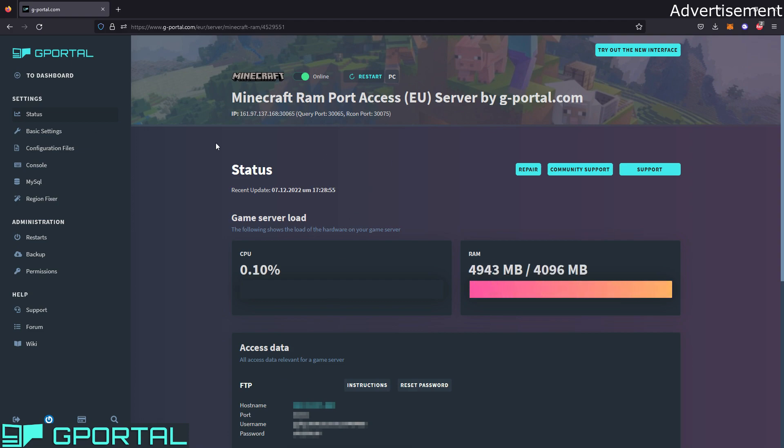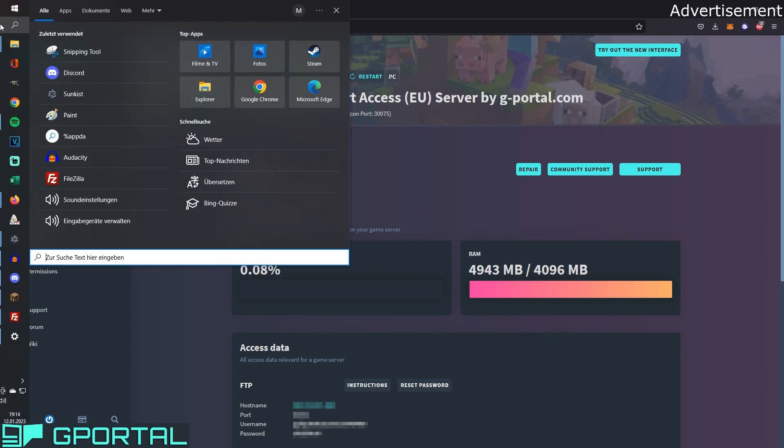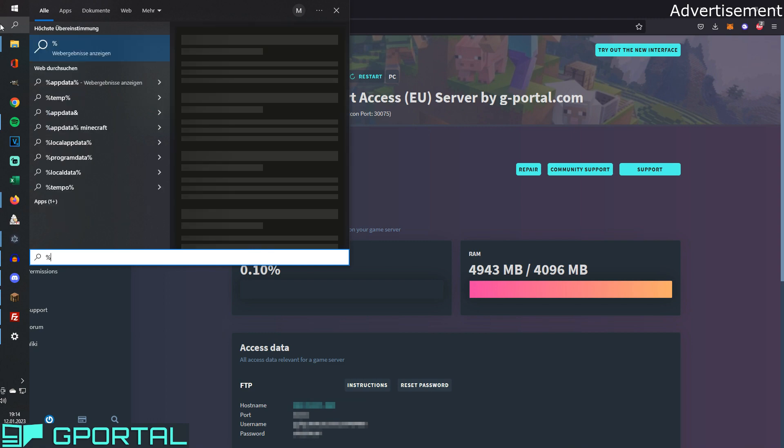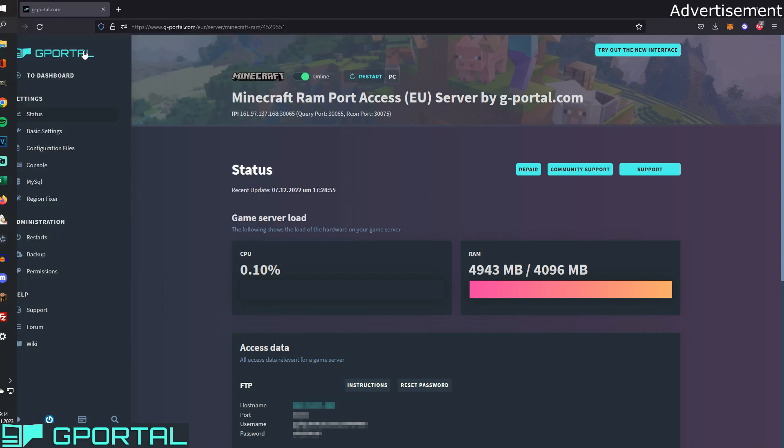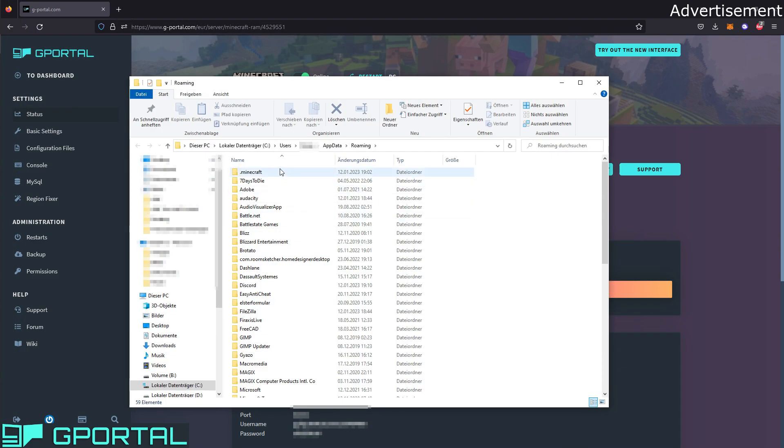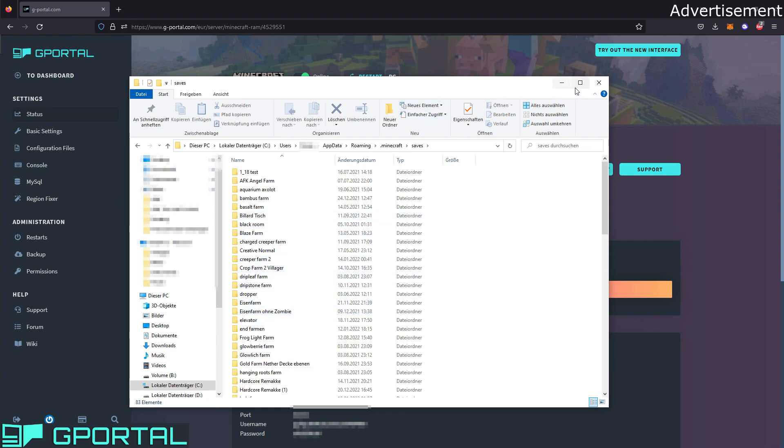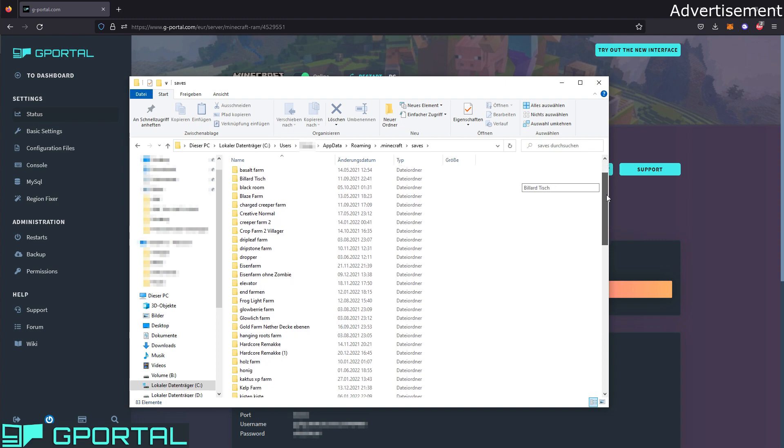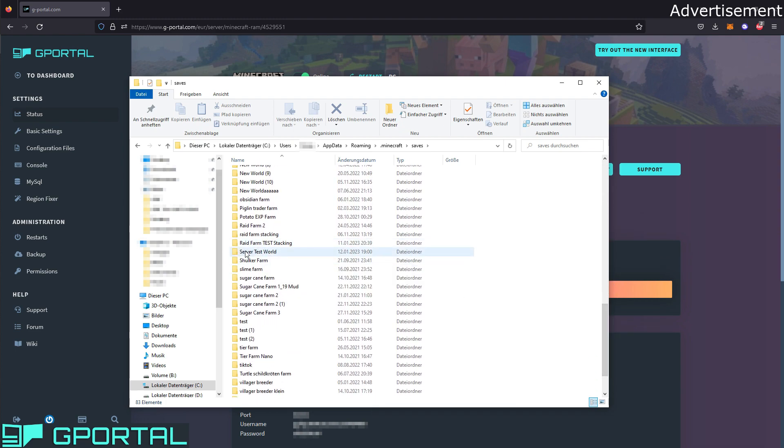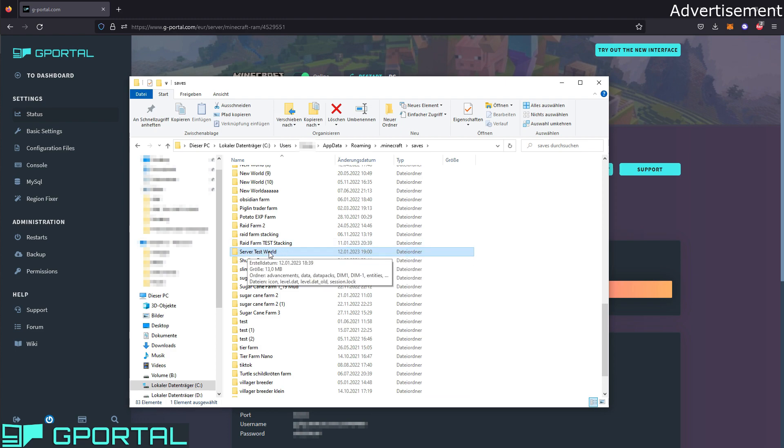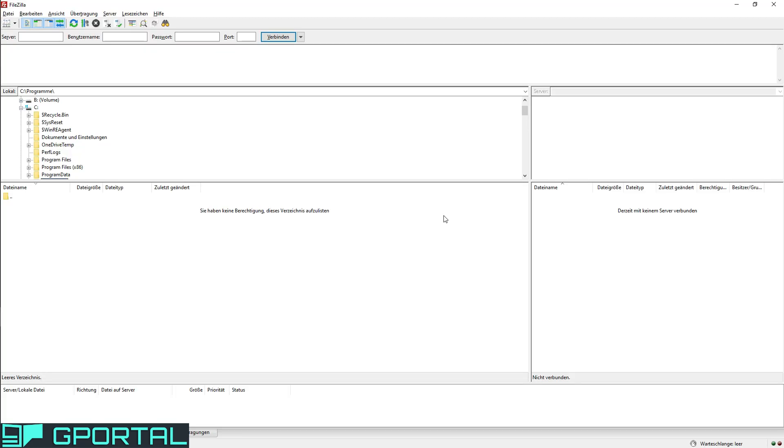We start by getting our world file. We need to go into our search for that. Go into your search, type in percent app data like I do right now, and open this folder here. Then we go into the Minecraft folder, saves. And here you will have all of your worlds you have created on your single player Minecraft. For me, there are so many worlds because I'm creating a new world for every farm I'm building. I named the world I want to test that you have seen in the beginning server test world. Now we have to save it somewhere, for example on the desktop. I will make a folder on the desktop real quick and put the world into it.